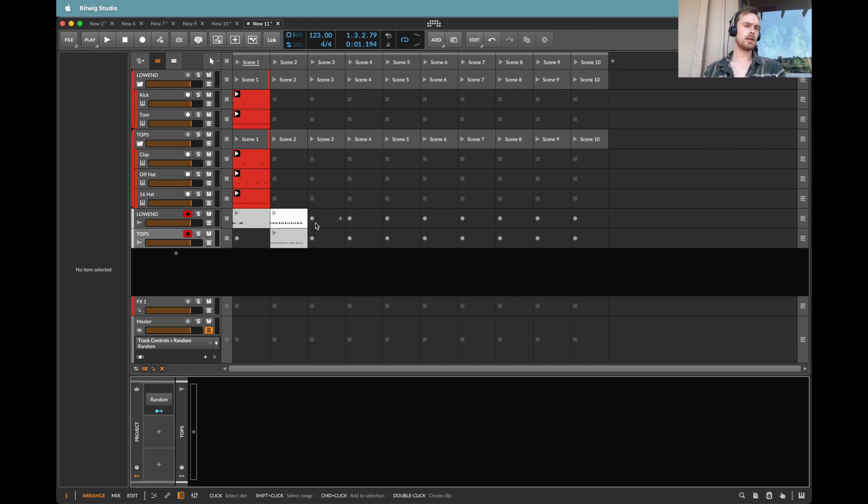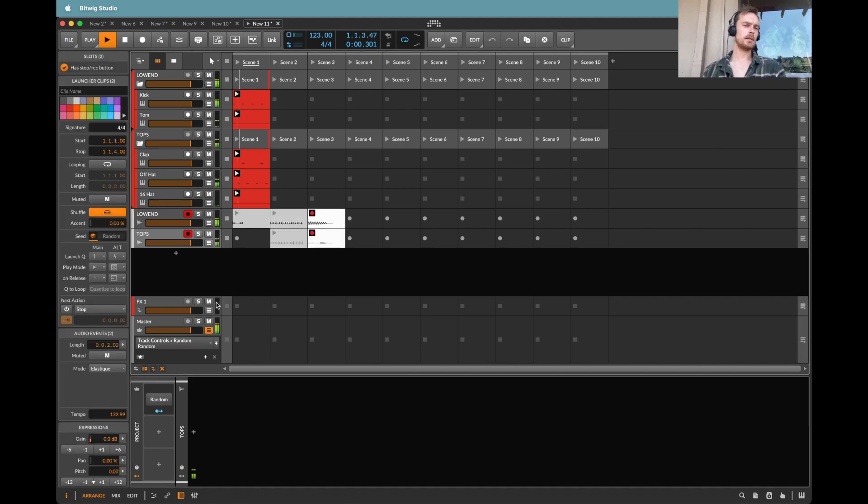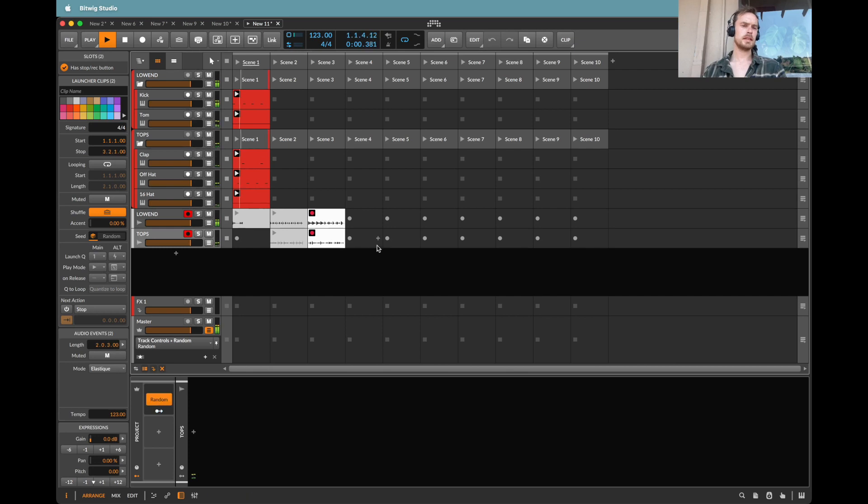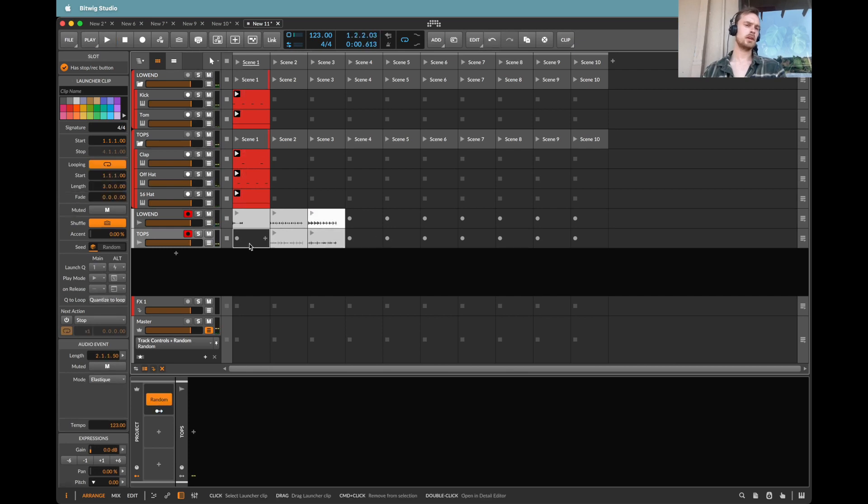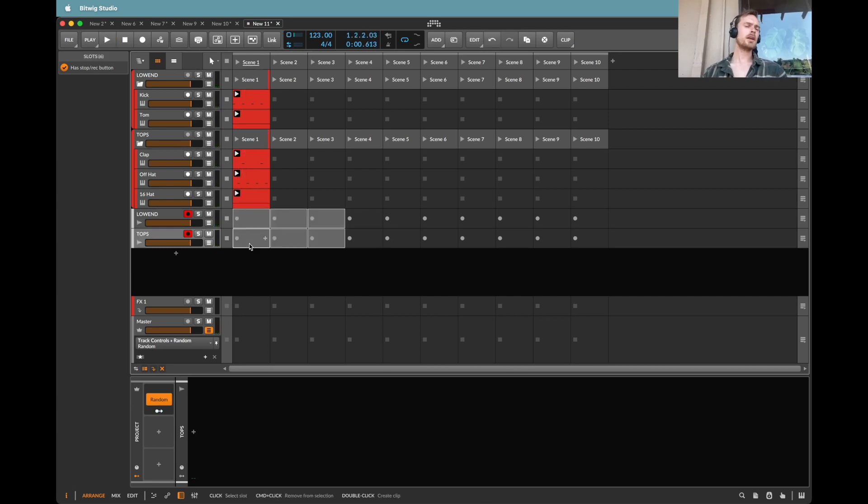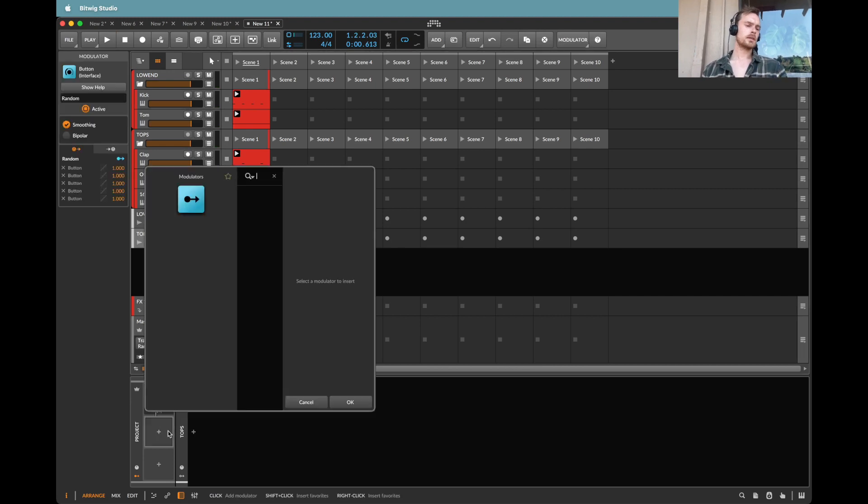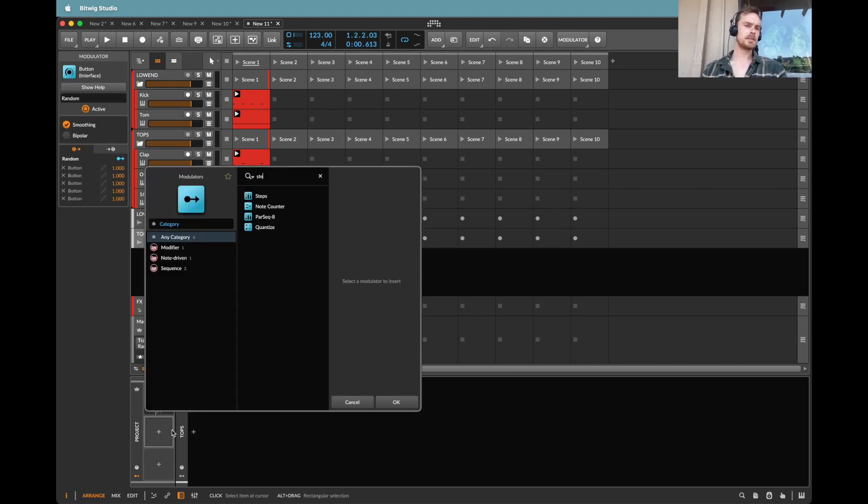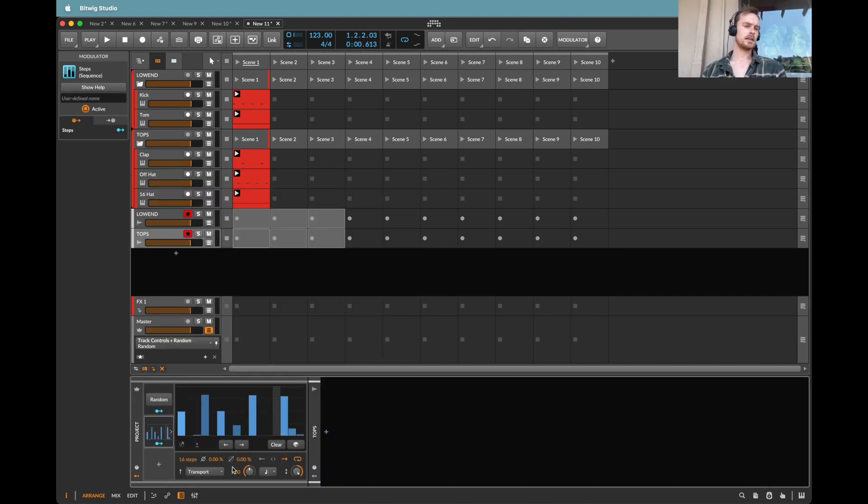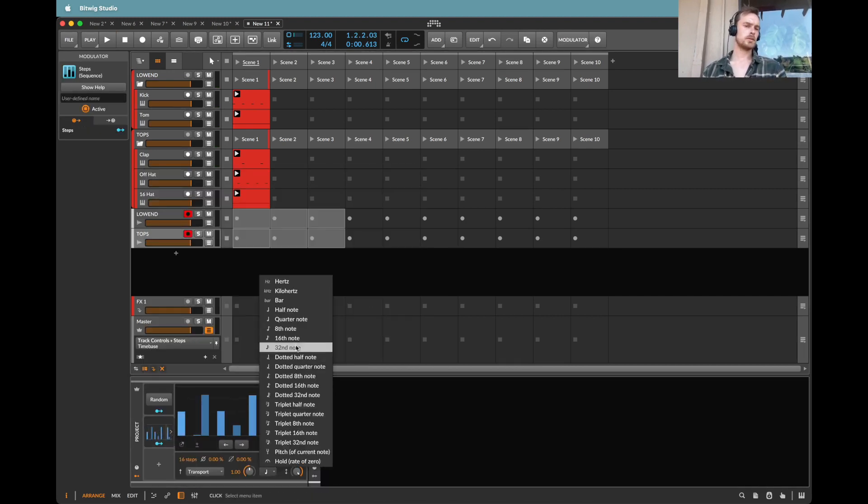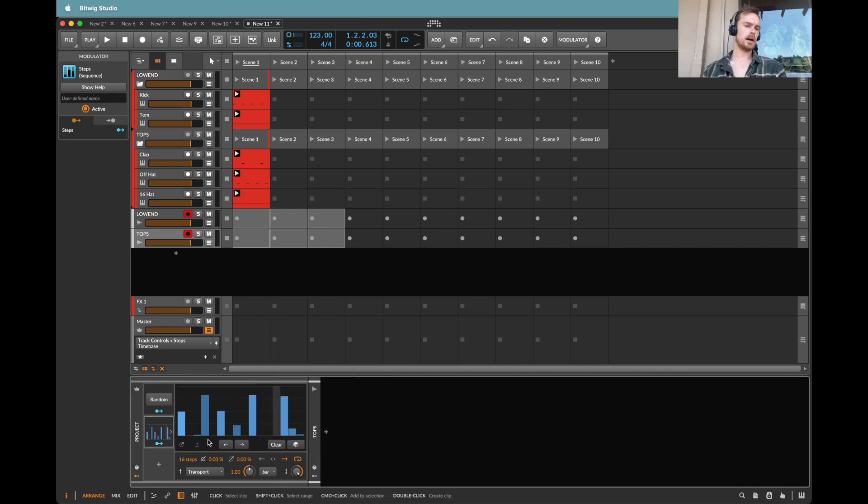And of course, if I were to generate and do a new clip, you can see that's reflected in the audio. But I don't want to have to manually do this. So first, I'm going to take a step sequencer. And I'm going to say, let's put this to a bar.